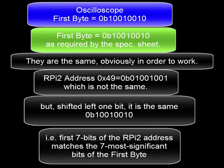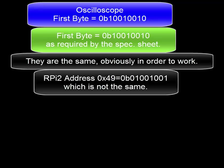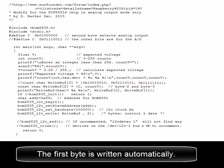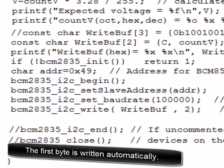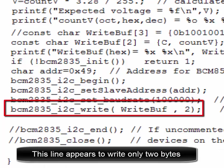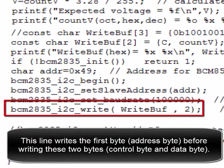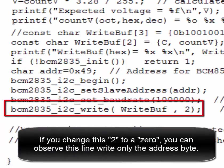In other words, the first seven bits of the Raspberry Pi address match the seven most significant bits of the first byte. This first byte is even more mysterious because the programmer does not write it directly — it is written automatically. The code line appears to write only two bytes, but it actually writes the address byte first, before the control byte and data byte.